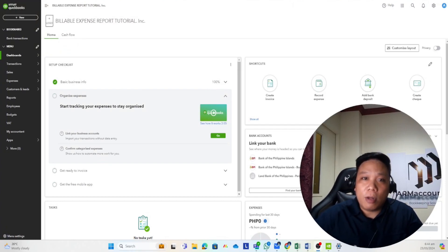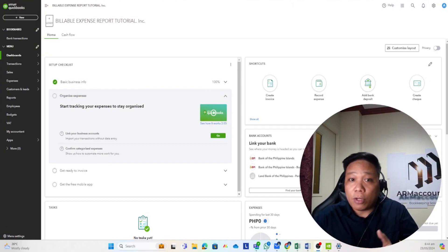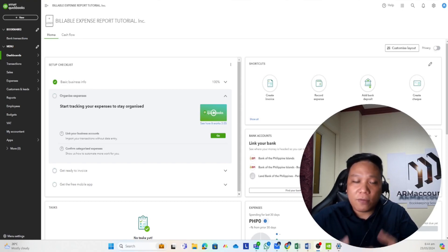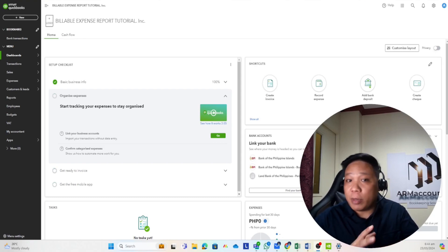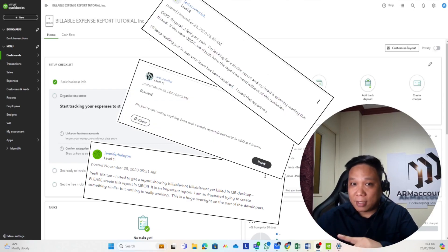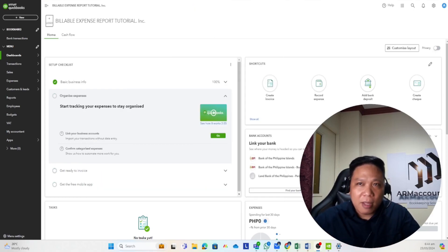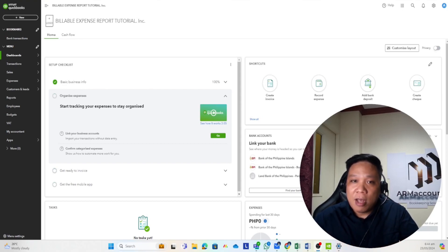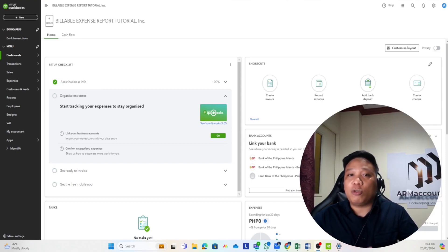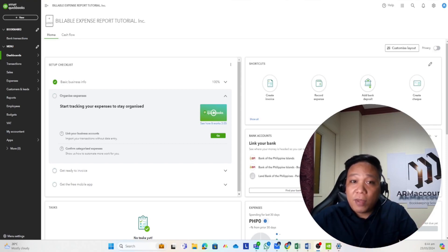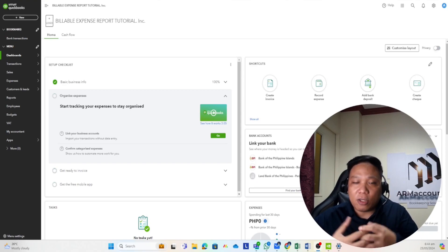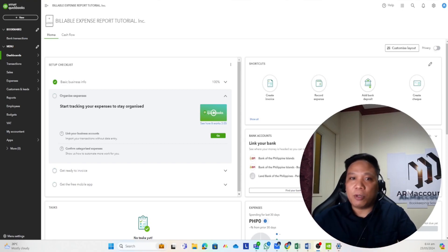Hey guys, if you're a business owner or a bookkeeper who deals with large volumes of charges that are billable to your clients, this tutorial will help you a lot. We've seen a lot of complaints when it comes to billable expenses in QBO — apparently QBO has been getting a lot of complaints — but it's 2024 now and nothing much has really changed. The billable expense feature works well in QBO, except when it comes to reporting. In this video I'm going to show you the limitations QuickBooks Online has and offer a solution that solves around 90% of your problems.